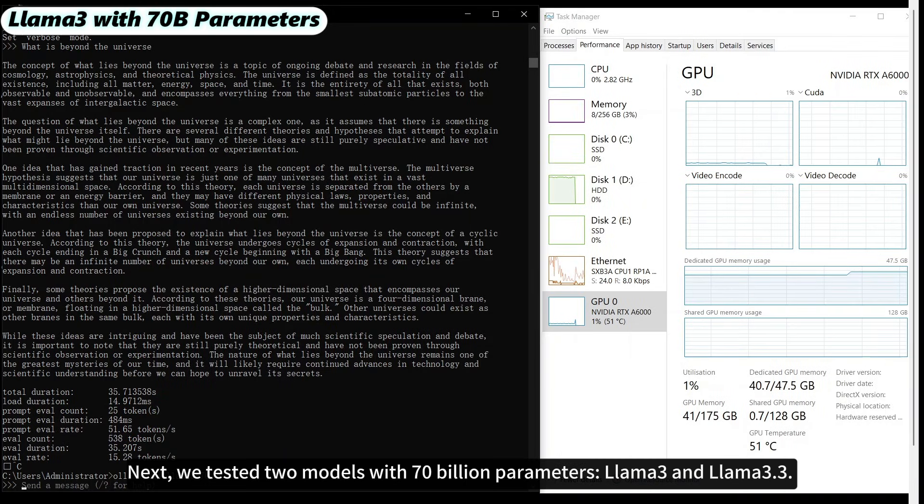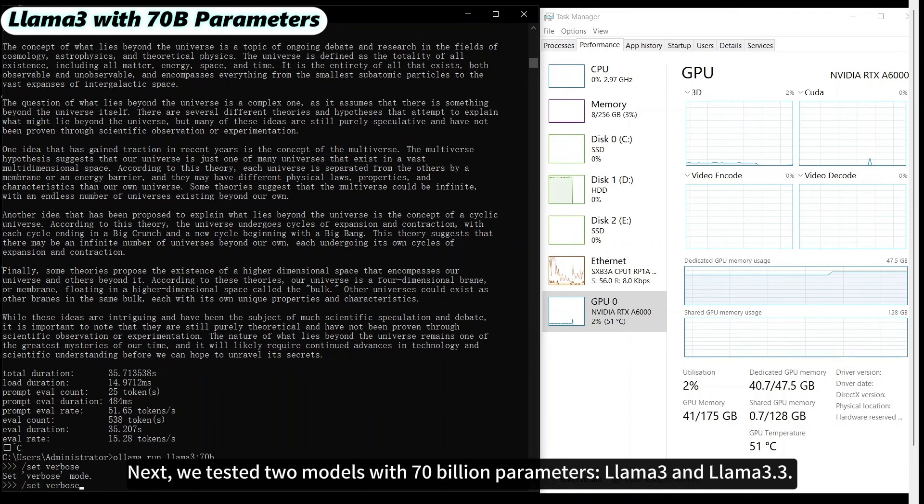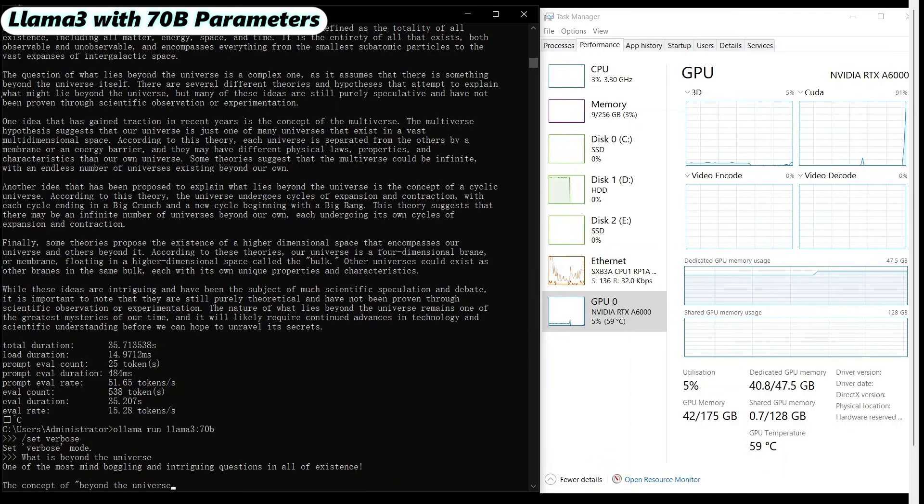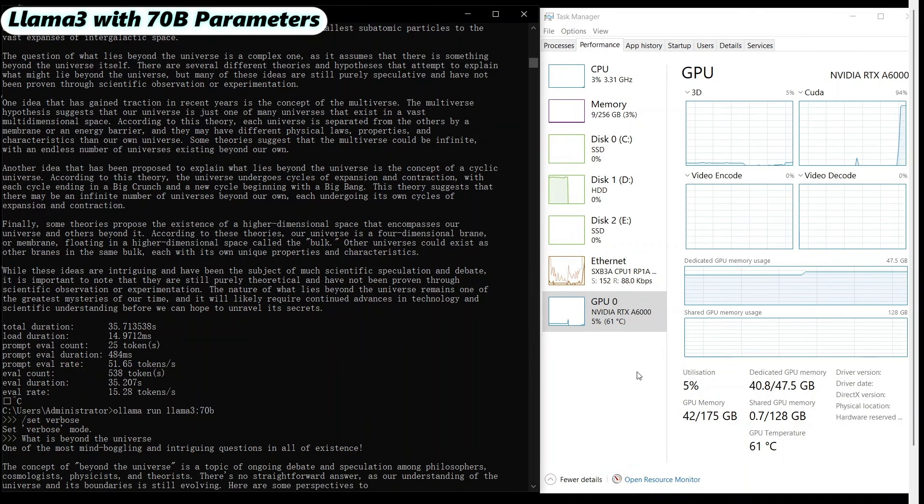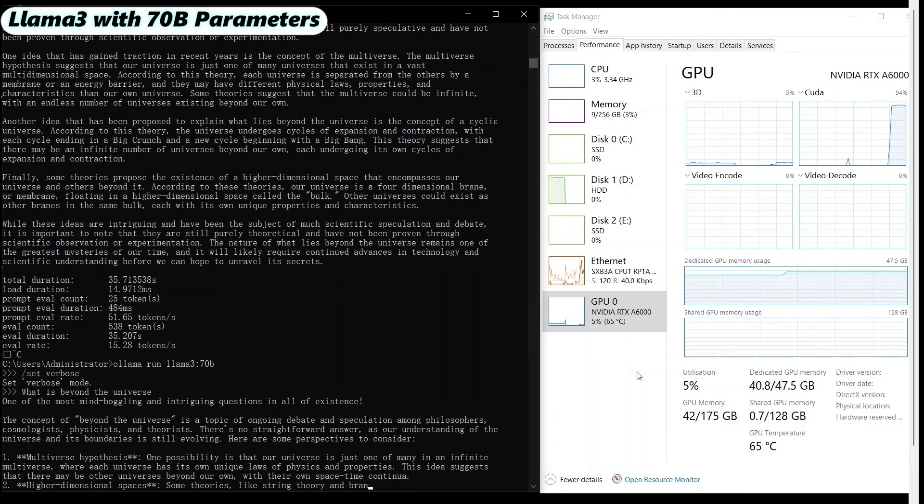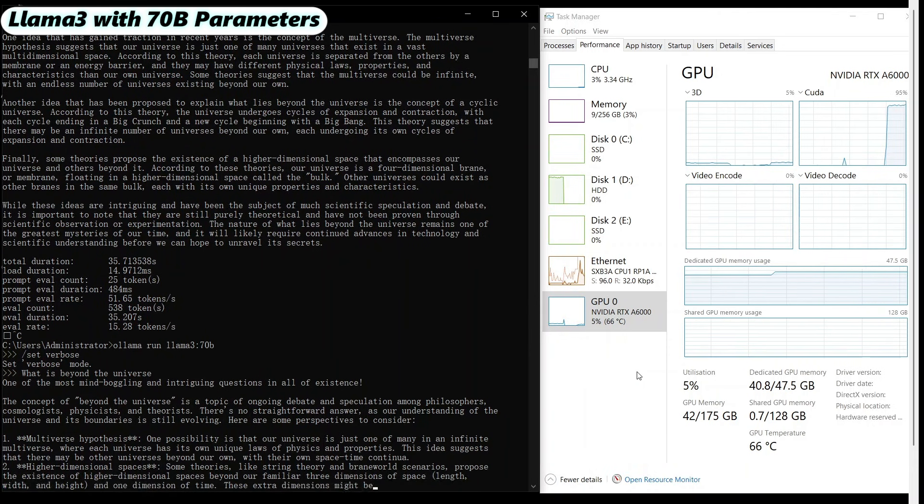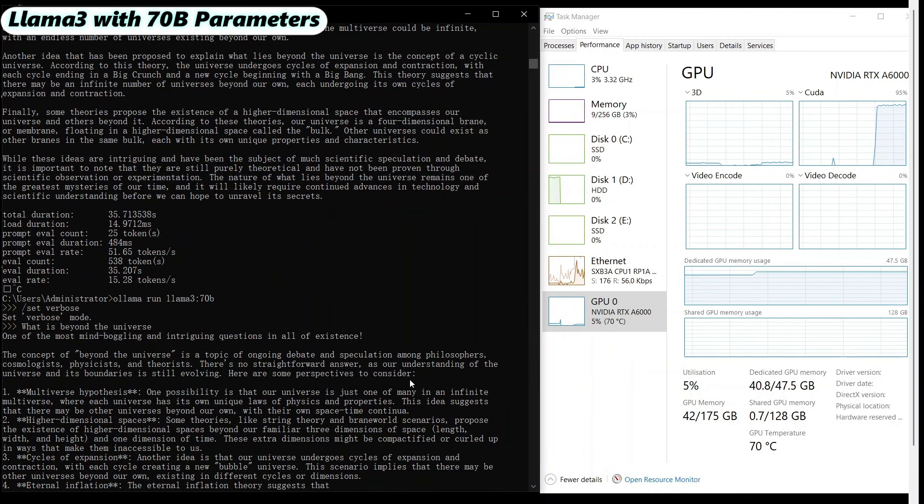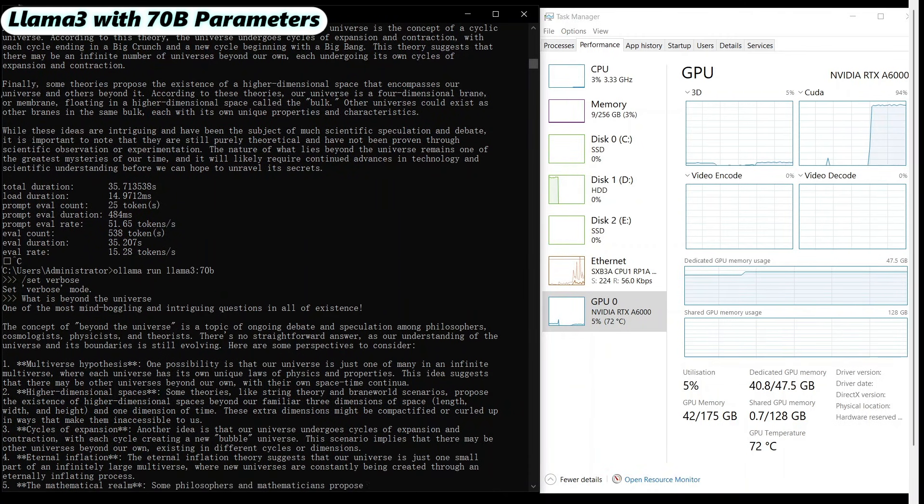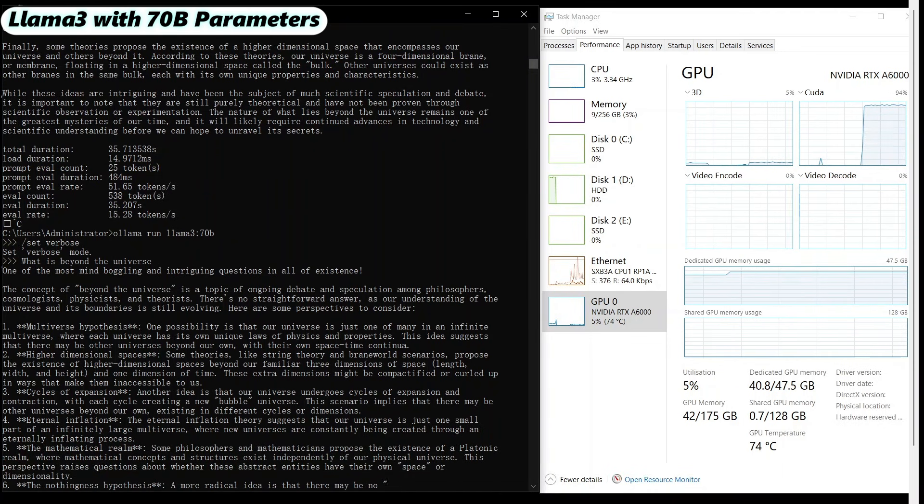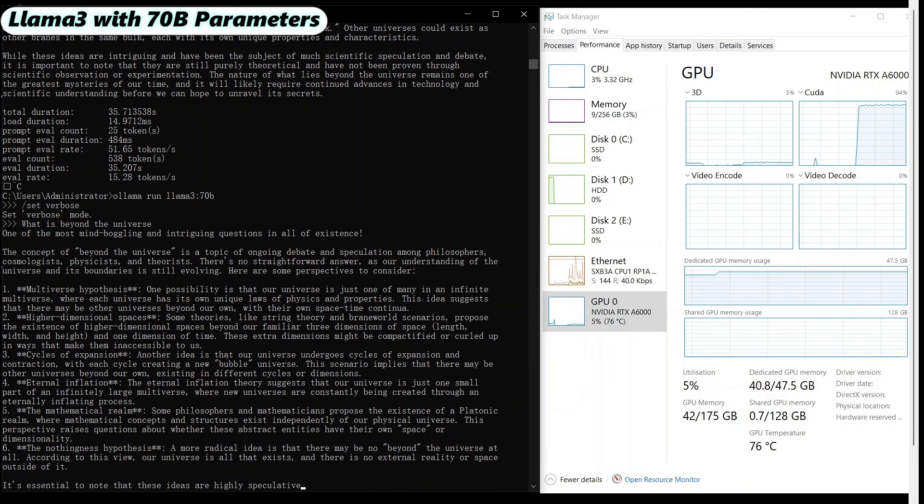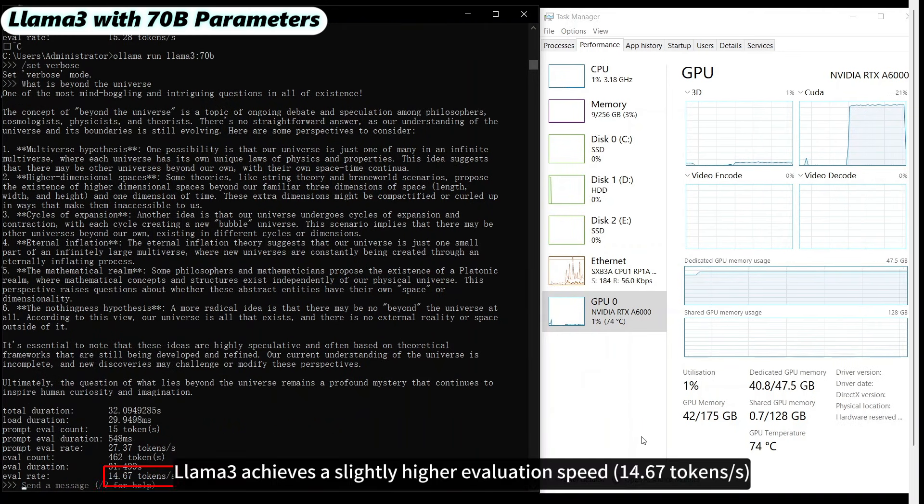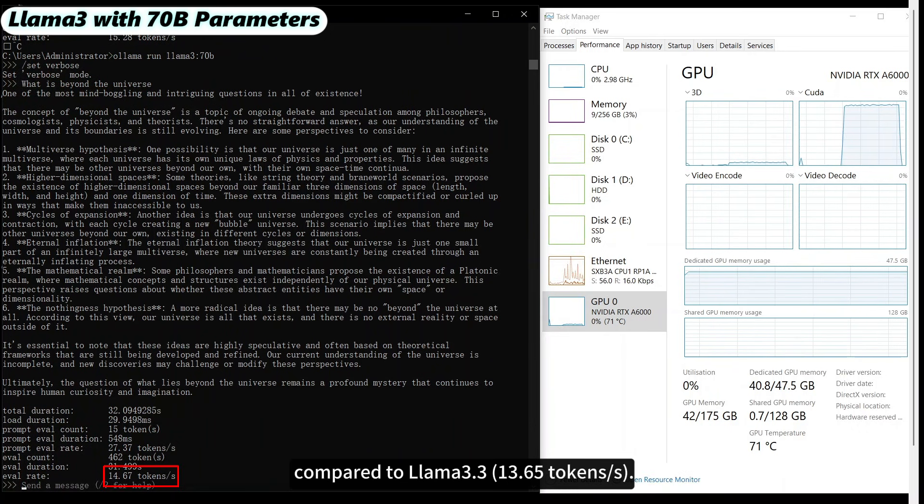Next, we tested two models with 70 billion parameters, LLAMA 3 and LLAMA 3.3. The performance metrics are summarized below. LLAMA 3 achieves a slightly higher evaluation speed compared to LLAMA 3.3.